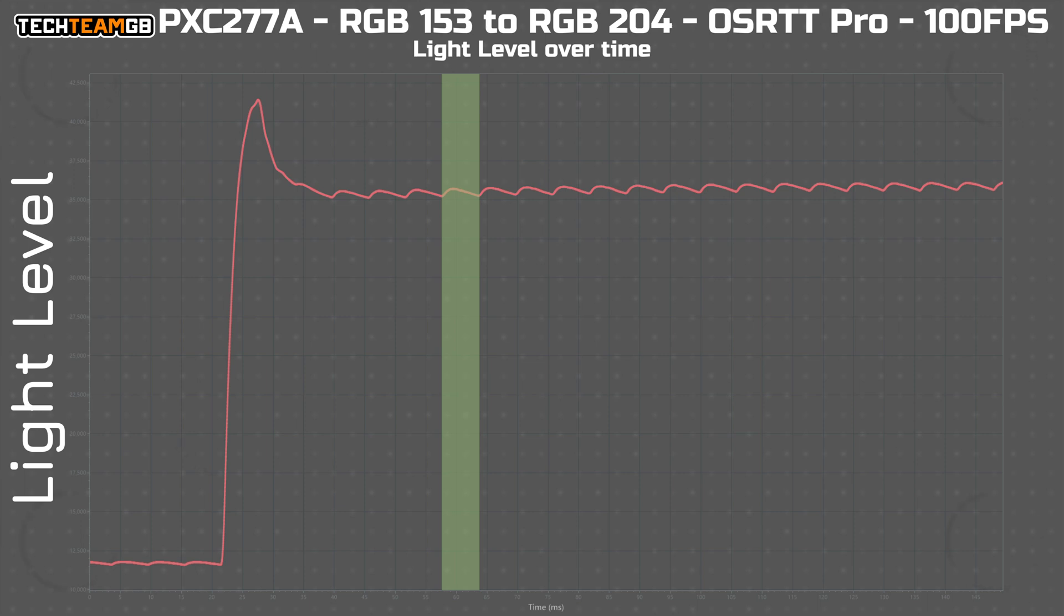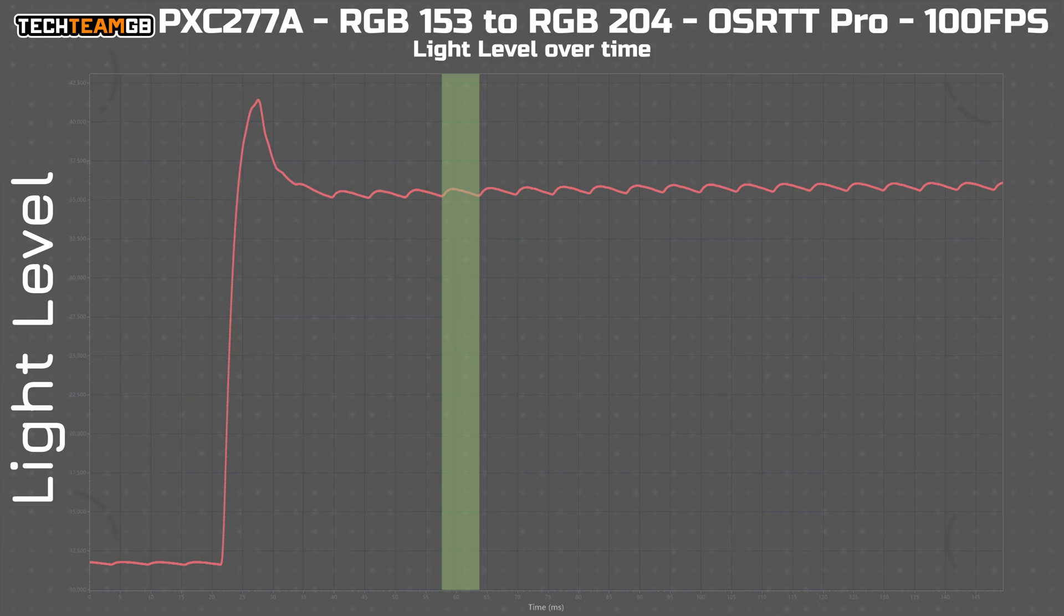For good measure, I also tested again at 100fps, just in case the Adaptive Sync range for this monitor doesn't include the 60fps that I'm using for some reason. But same again, no difference.